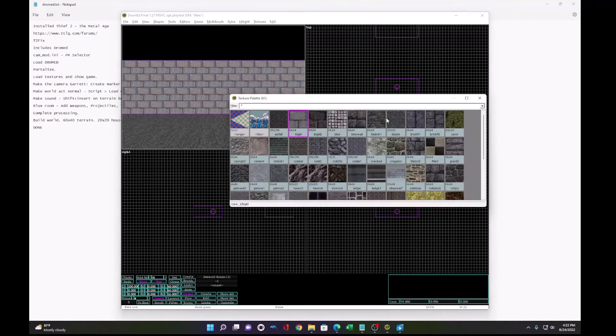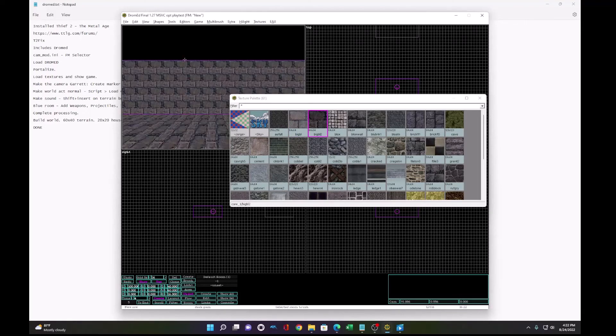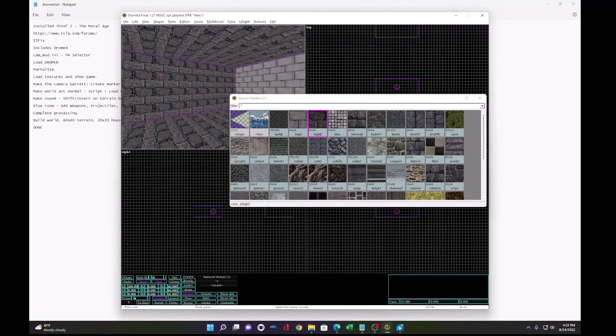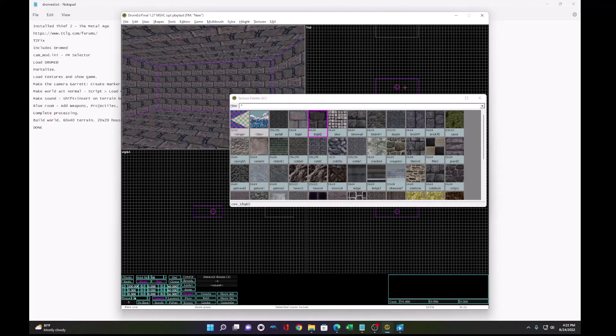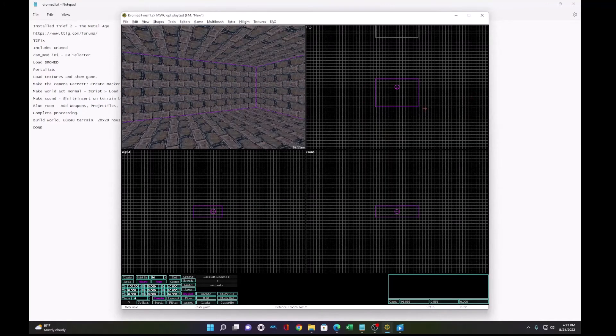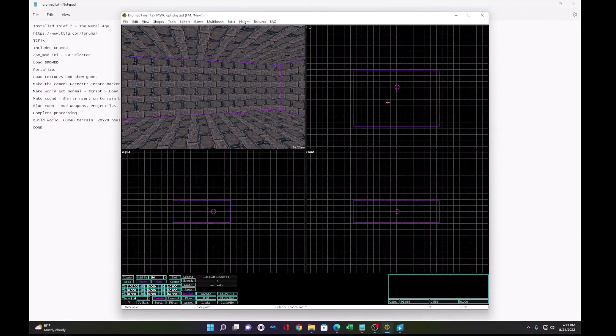I'll also put its own room so DromEd doesn't complain to us that a room doesn't exist for these objects. So now I'm just going to distinguish it by giving its own textures unique to this blue room. And this will be where all the objects go. Now we don't want visible to the player. So Garrett's inventory is among that.